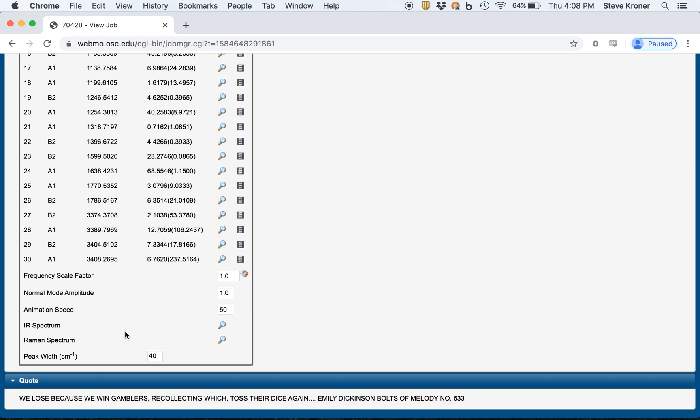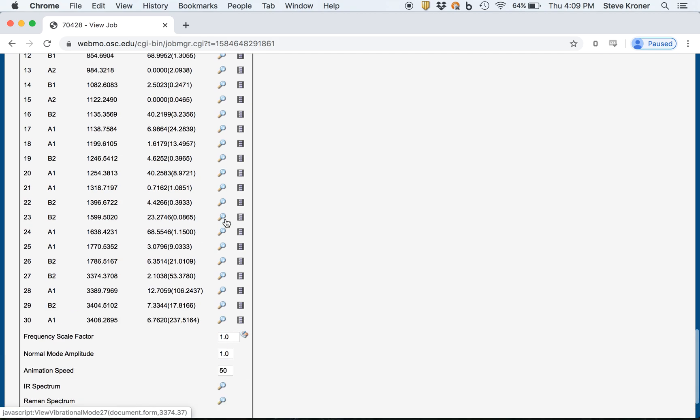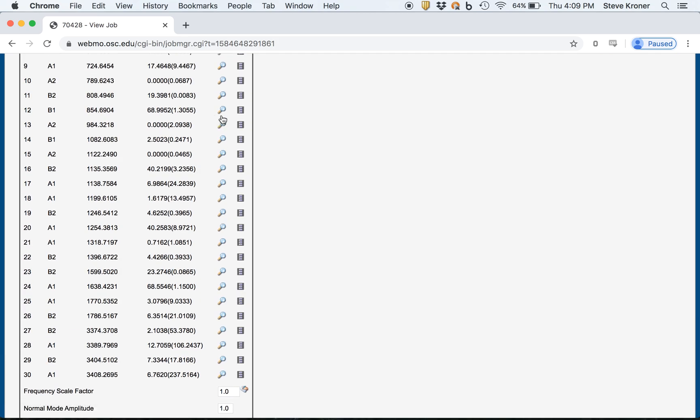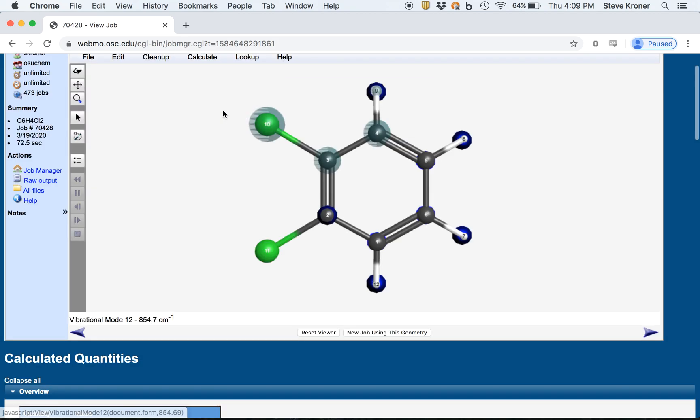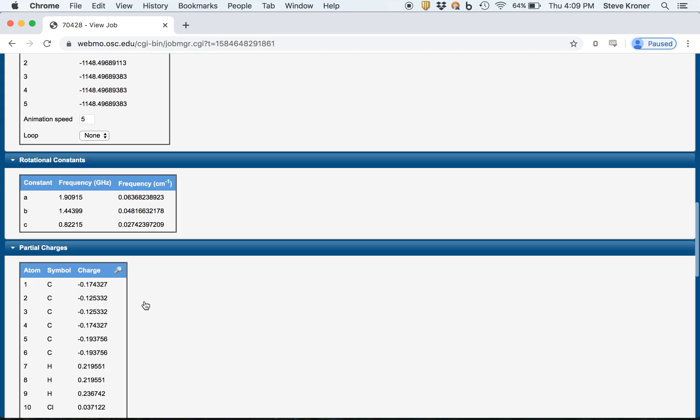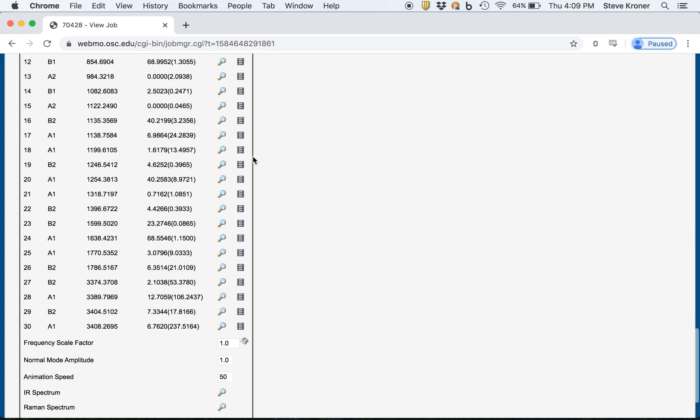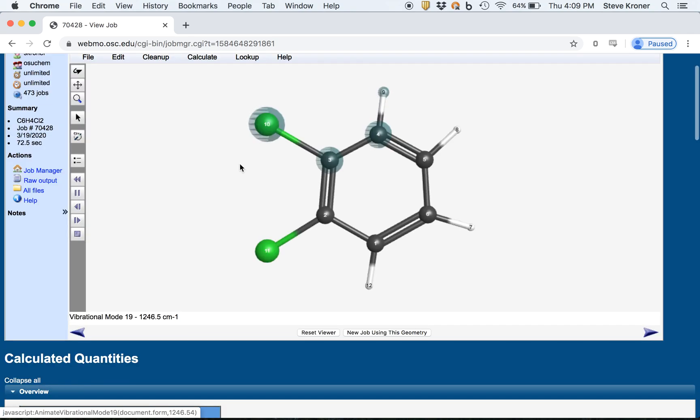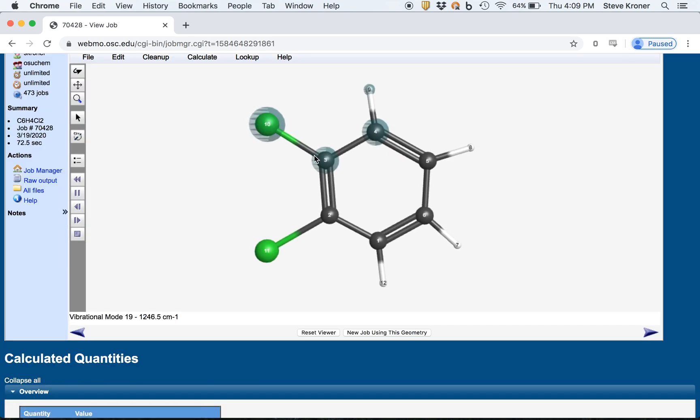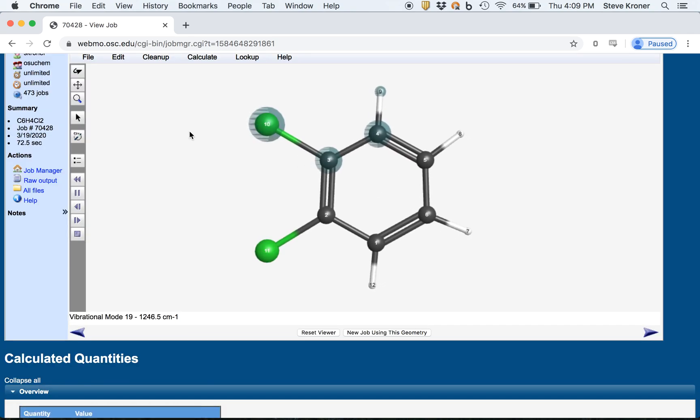So one other thing you can do, you can sort of animate the vibrational modes. You could click one of these buttons here and kind of see what's behind the vibrational mode. You could also animate. I think that's this button here. We'll show you the actual frequency in motion.